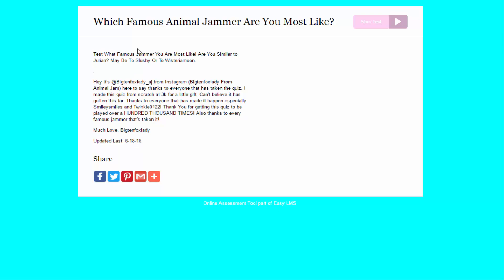So, let's just get ready to take on which famous animal jammer I am most like. So, test what famous jammer are you most like? Are you similar to Julian, maybe to Slushy, or to Asteroomoon? So, Big Ten Fox Lady has made this. Thank you for playing this quiz over 100,000 times. Also, thanks to every famous jammer that's taken it.